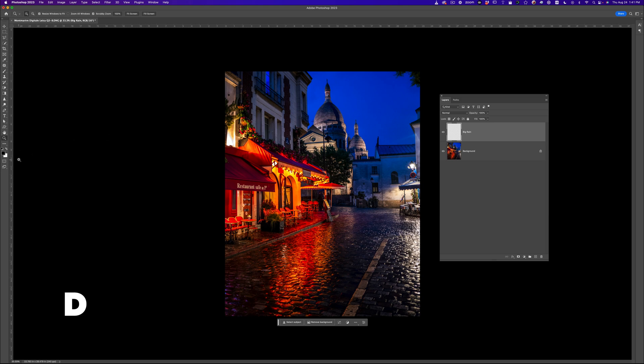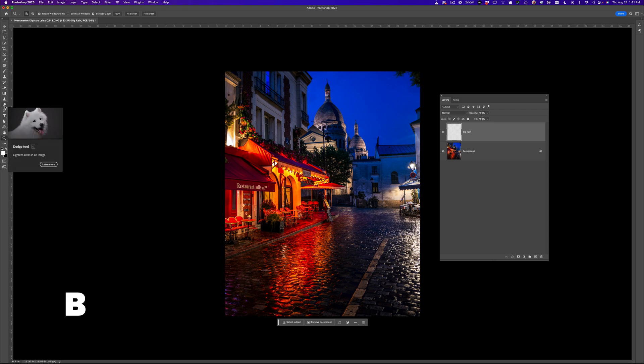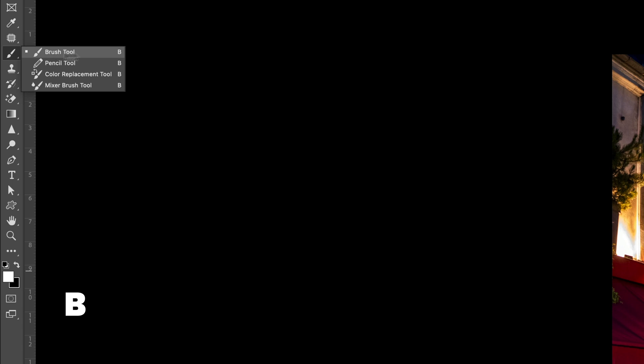Then we're going to press D. By pressing D, it's going to make sure that your colors are black as a foreground color and white as a background color — D is for default. And then we're going to press X. You want to make sure that white is the foreground color. Then you're going to press B for brush, or just click on the brush icon, and go to the brush tool.